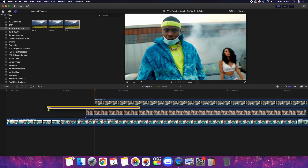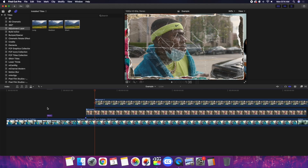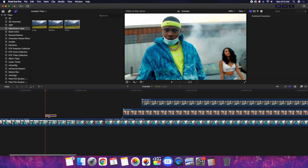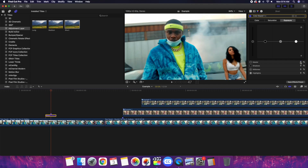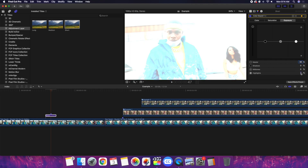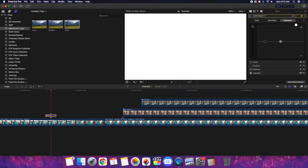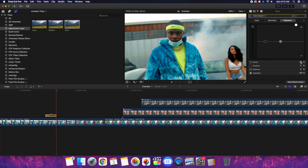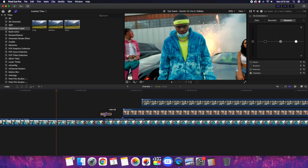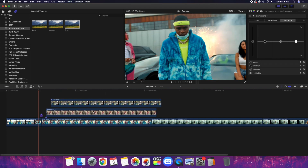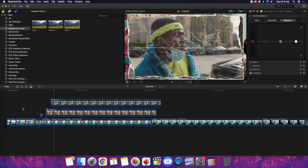Another thing I like to do to help smooth out the transition is add an adjustment layer and create a little flash transition. Go to the beginning of the adjustment layer, add a color board, go to Exposure, and place a keyframe on exposure. Go three frames forward, set the master to 90% and highlights to 100%, then go another three frames and set master to zero and highlights to zero. All I did was create a little flash transition, so it looks like the camera actually took a picture. In my opinion, it just smooths out the transition and makes it look more seamless.